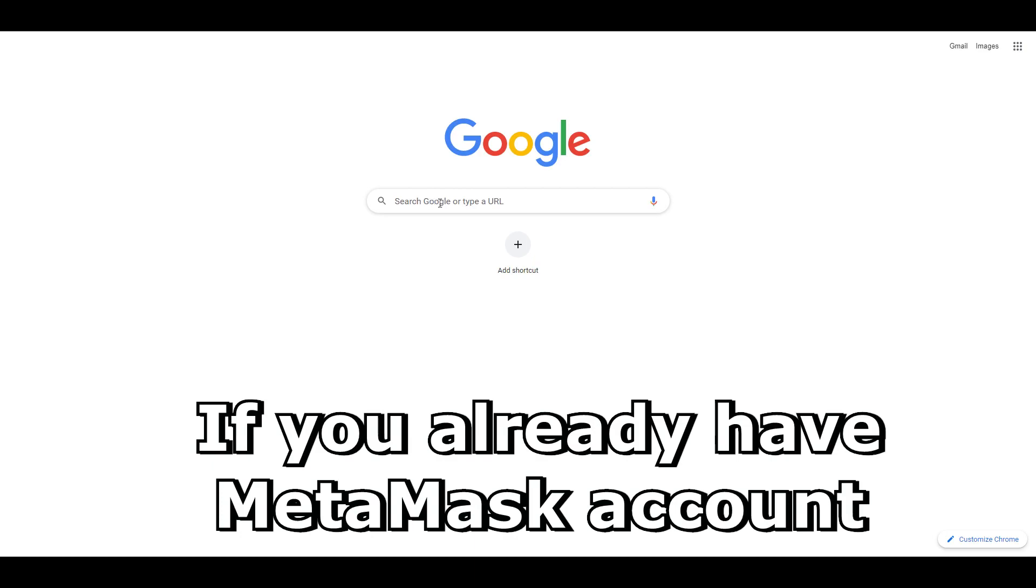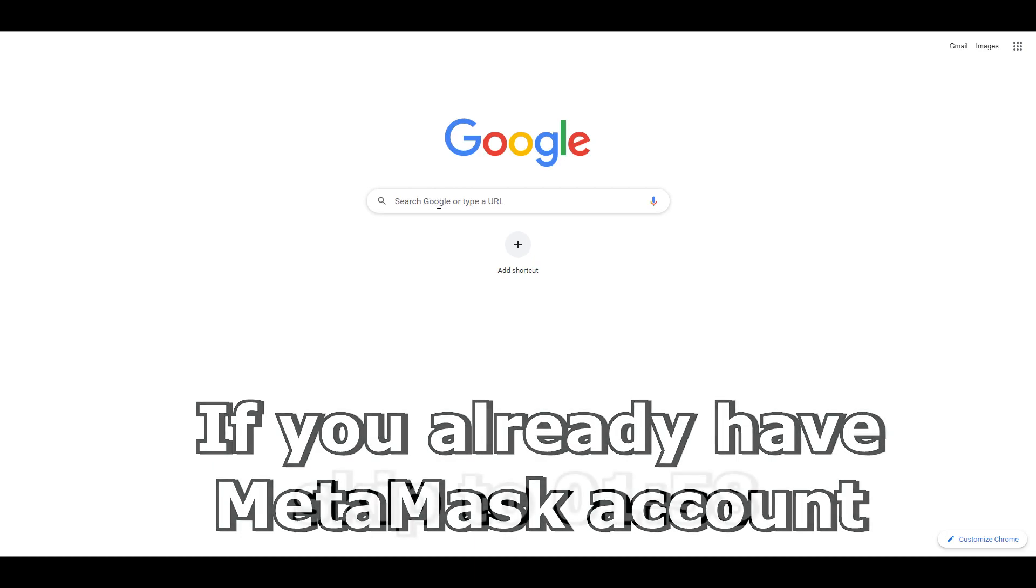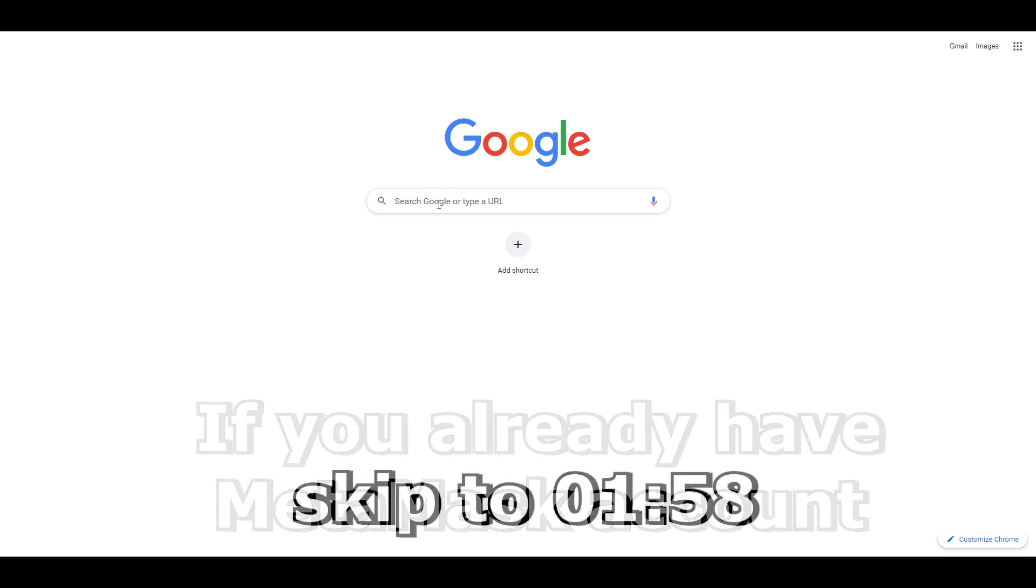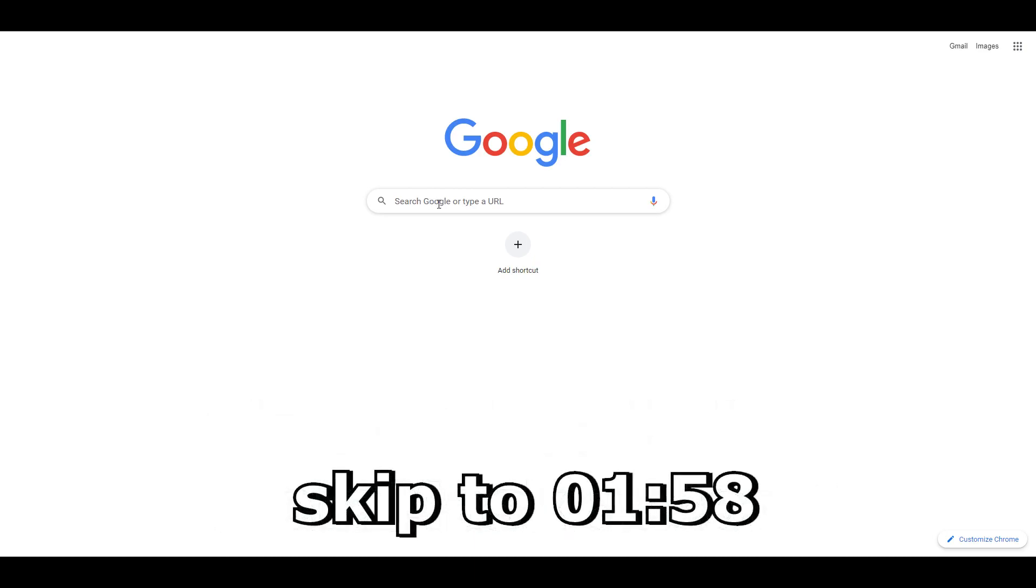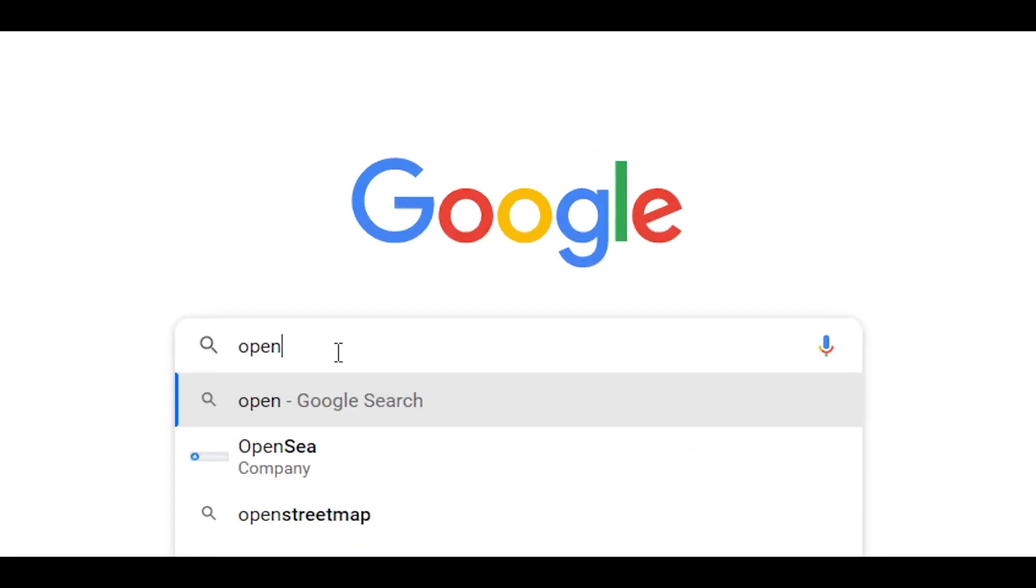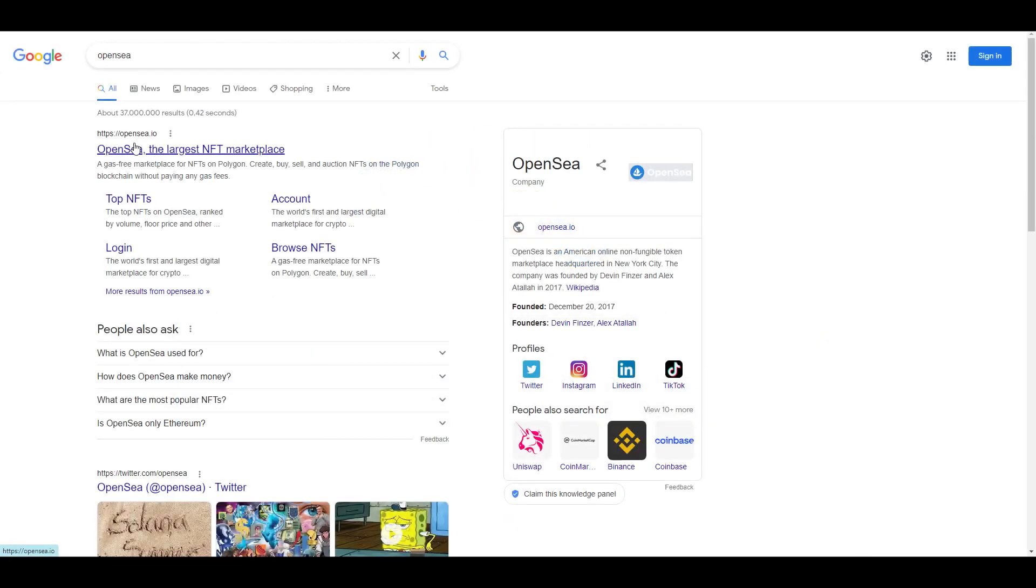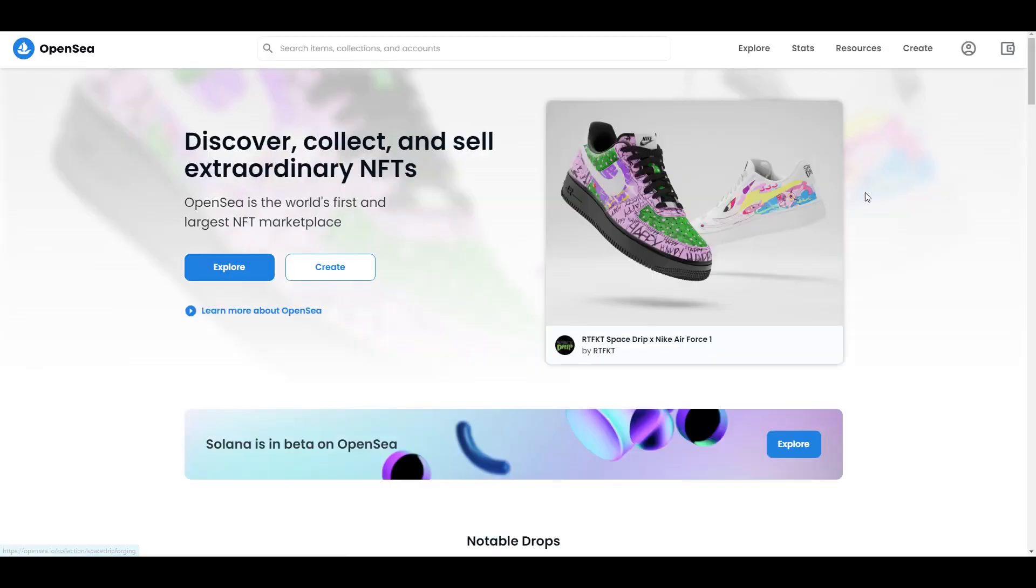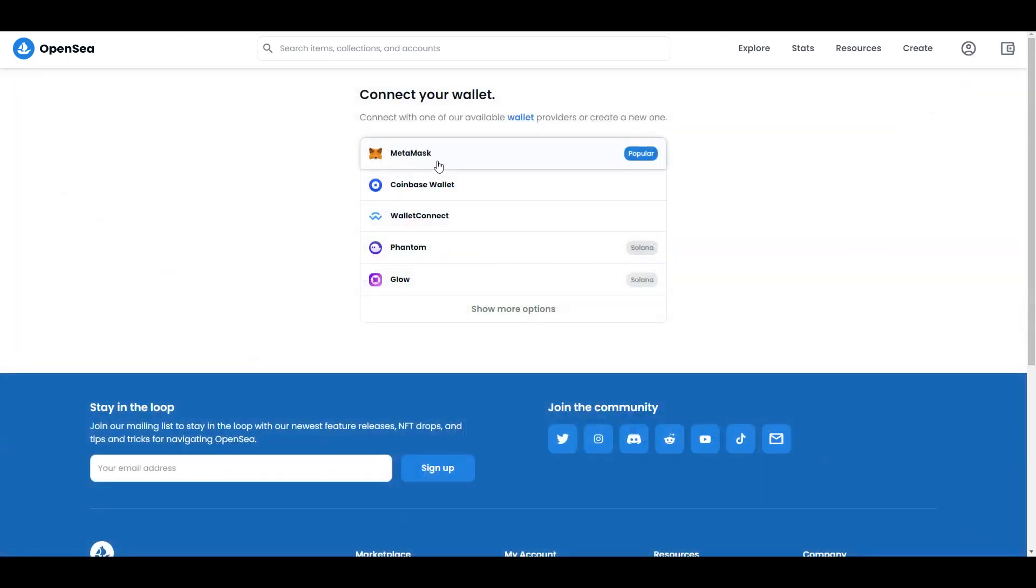I created myself a new Chrome account so we're starting from zero. First thing we're going to do is type OpenSea. When you click on OpenSea, first thing you need to do is connect your account. If you don't have a MetaMask account right now we're going to make one - it's going to take around one minute. If you already have a MetaMask account, skip this part and watch the rest of the video.